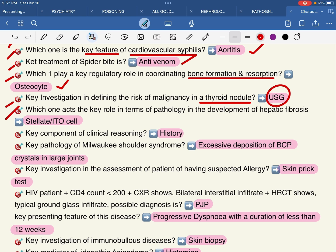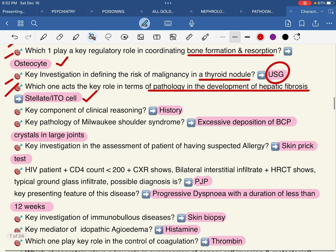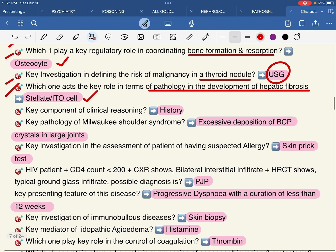Which one plays the key role in terms of pathways in the development of hepatic fibrosis — the stellate cell or the ITU cell? The key component here concerns the development of hepatic fibrosis.